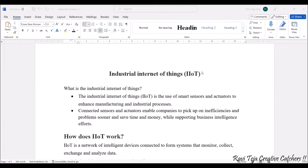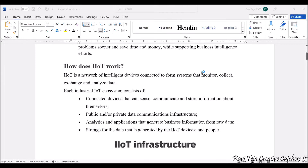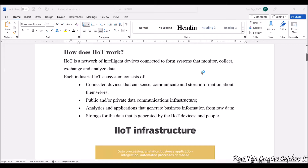These connected sensors and actuators enable companies to pick up inefficiencies and problems much sooner. This helps in saving time as well as money, and it also helps in supporting business intelligence. So that is how industrial IoT contributes at a high level.